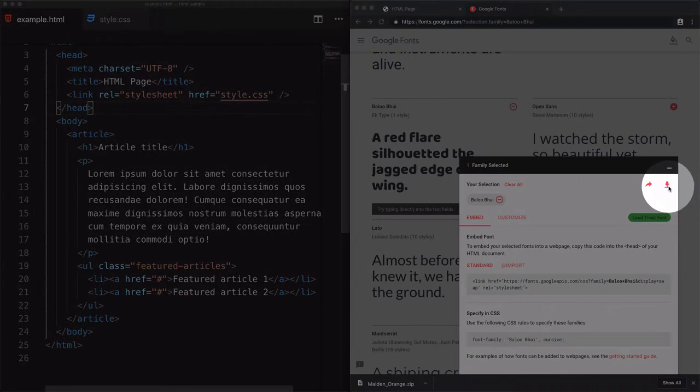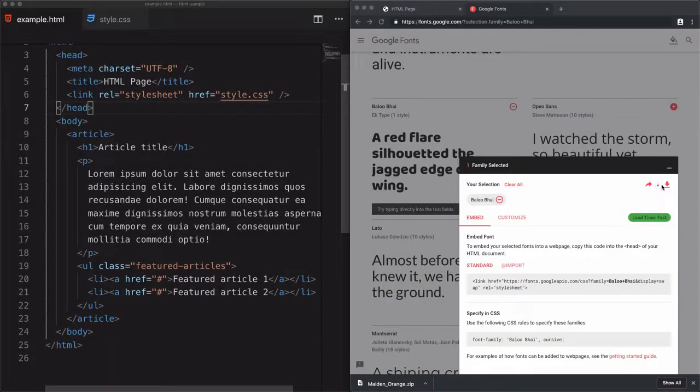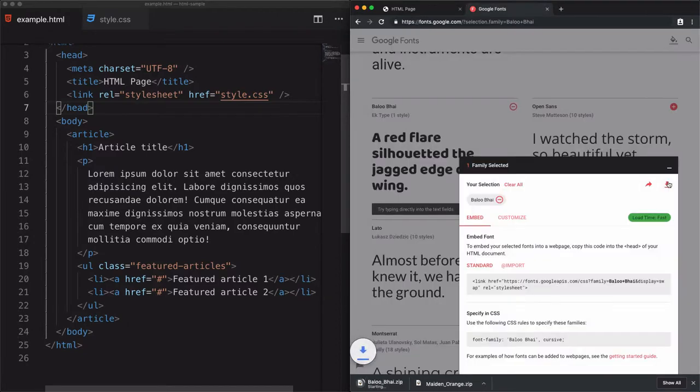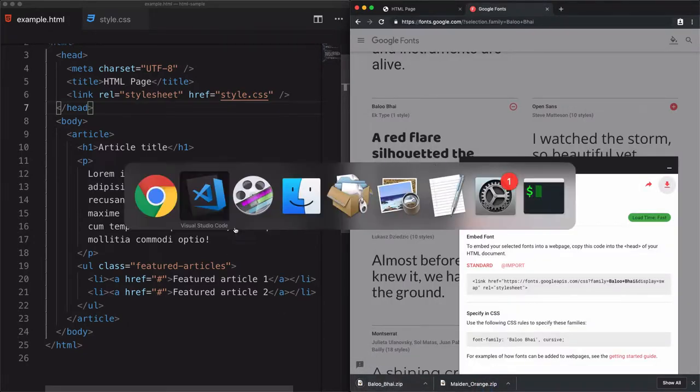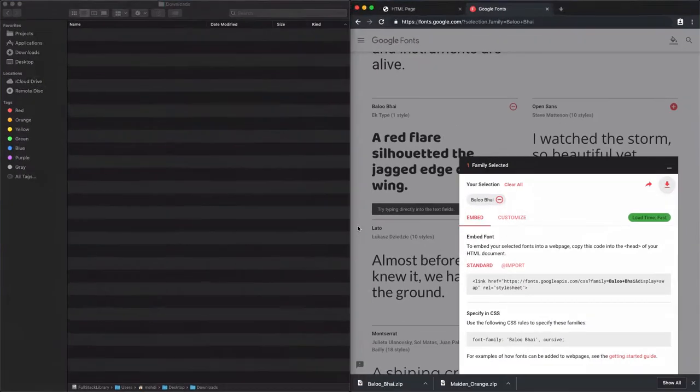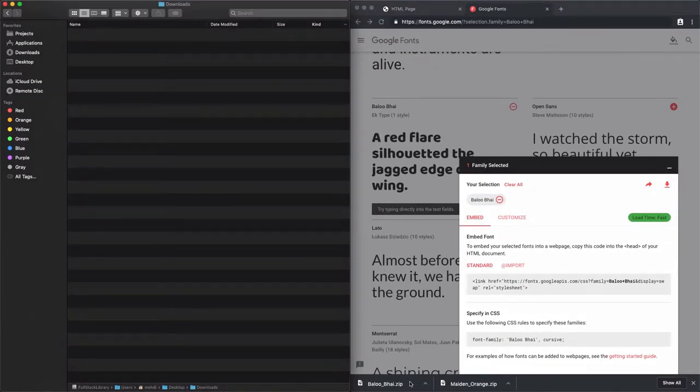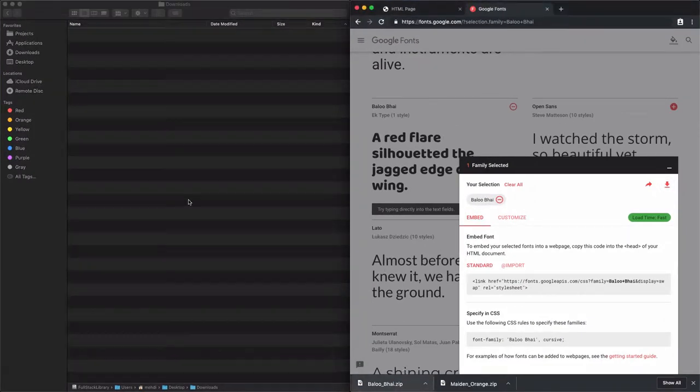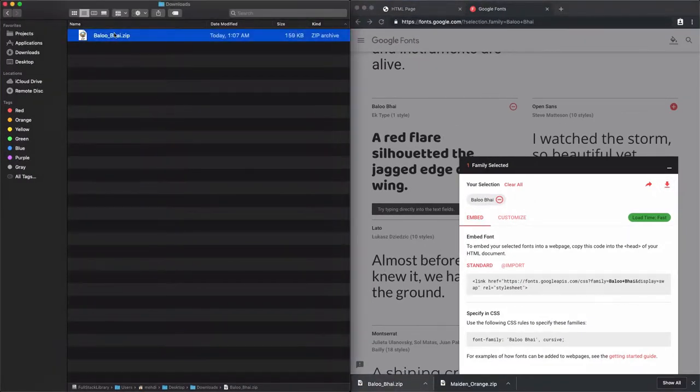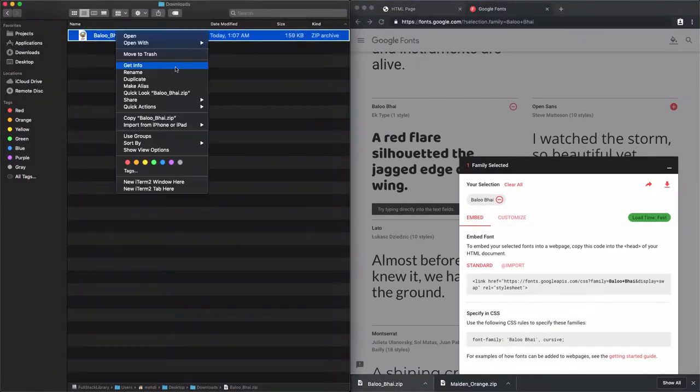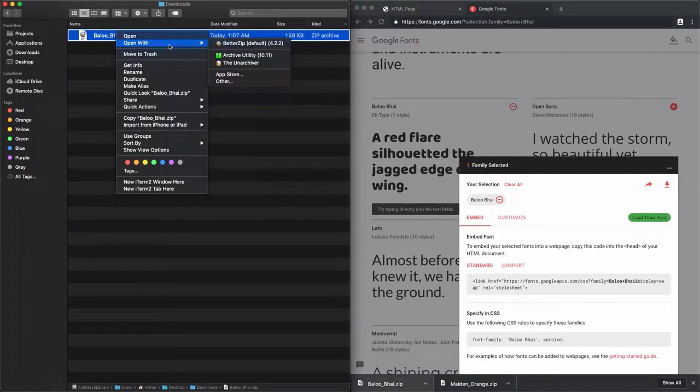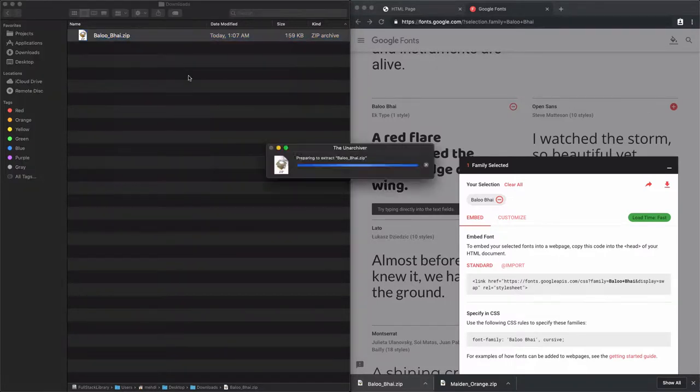This icon right here to download the fonts. Now we have a zip file, and I will drag this file into the finder. This is the font. Now let's just unzip this file using the software.